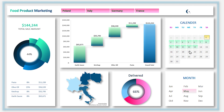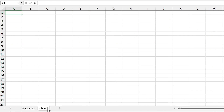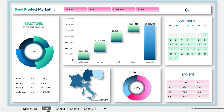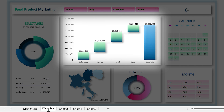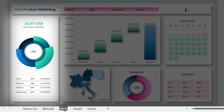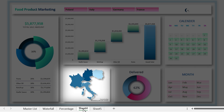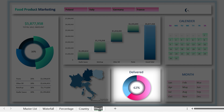For designing the dashboard, we need to create four pivot tables. So I add four sheets and rename them: Waterfall — for this chart to monitor the sale amount for each product; Percentage — for the sale amount percentage of each product; Country — for drawing the map chart; and Delivery — to monitor the delivery status.